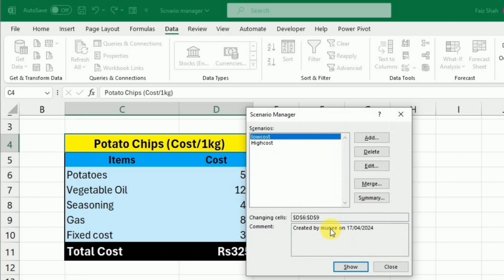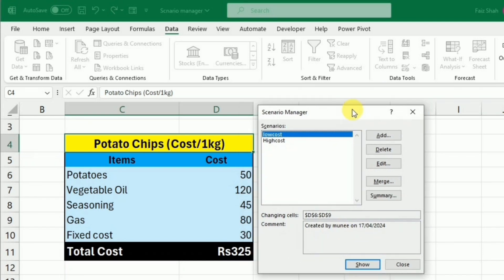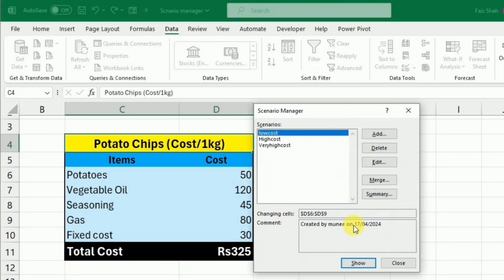You can see that another scenario has been added to the list, that is the High Cost. You can customize these scenarios as per your need. This example is just to make you understand how Scenario Manager works.